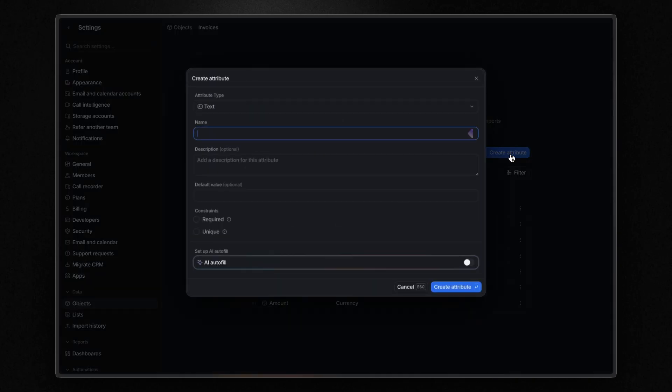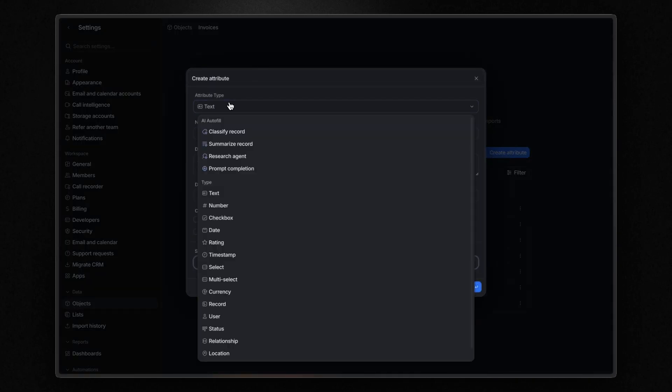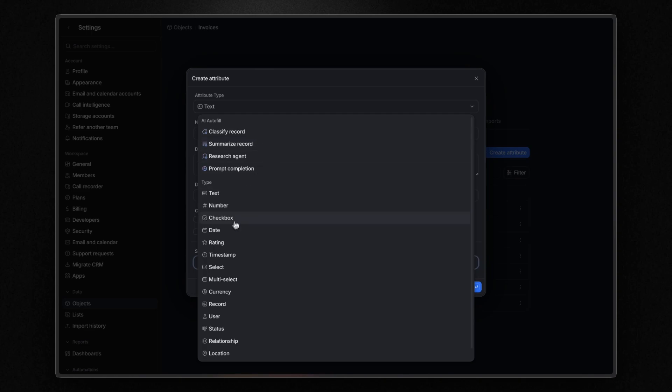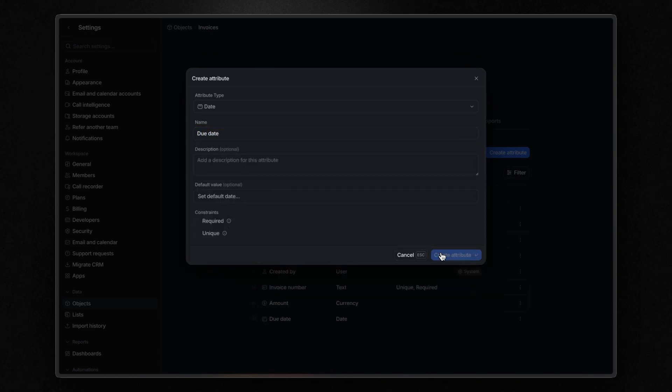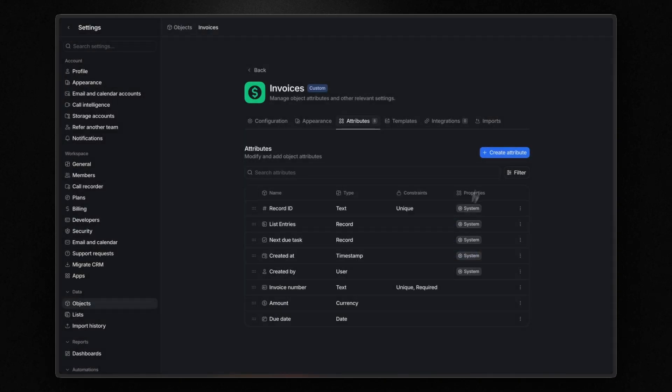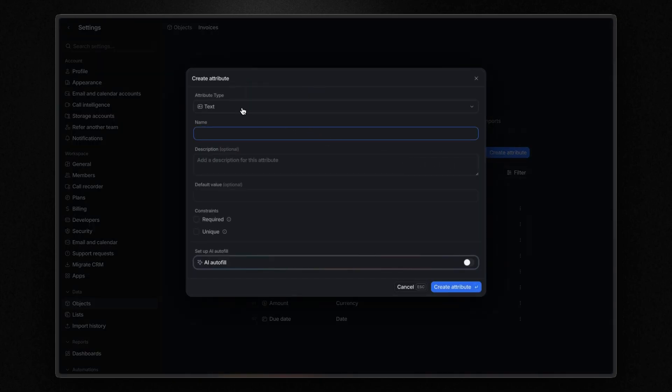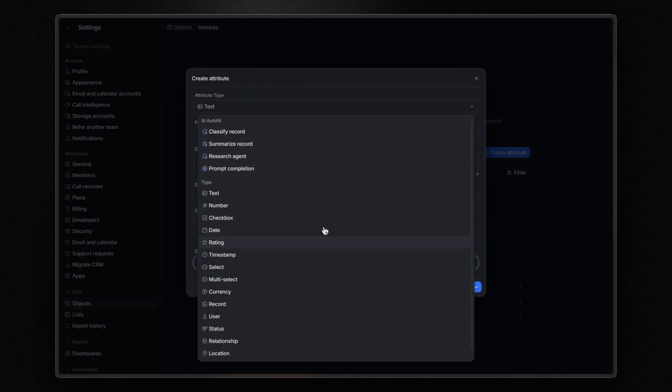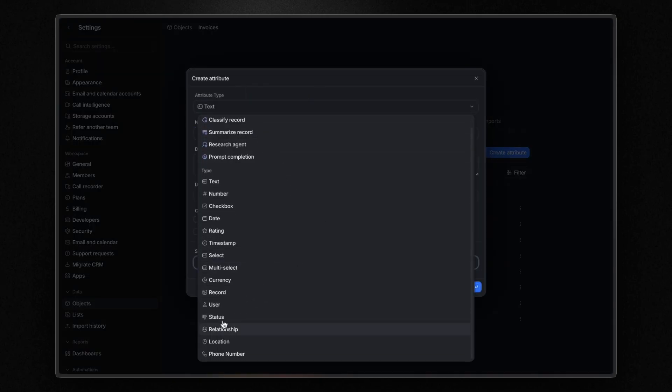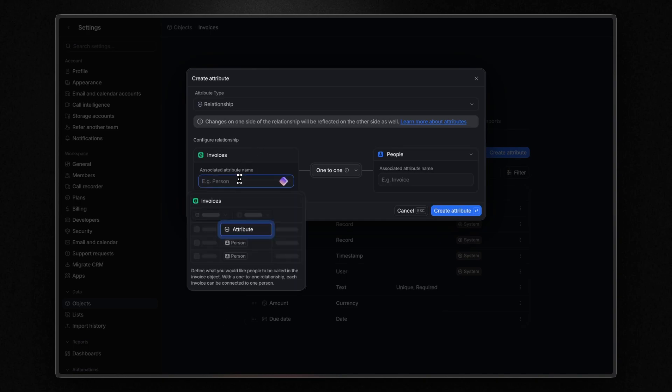Next, I want to add a date attribute for the due date of the invoice. And now, a very useful attribute that establishes a bidirectional relationship between records: the relationship attribute. In this case, I can create a relationship between the invoices and the deals.